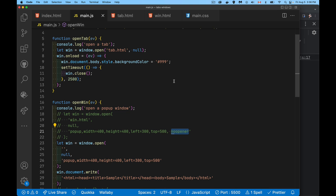That's all there is to it. If you want to open a popup or open a tab, it's the same window.open command - it's really just whether or not you're including the popup property in the feature list. If you have any questions, feel free to leave those in the comments down below. Thanks for watching.